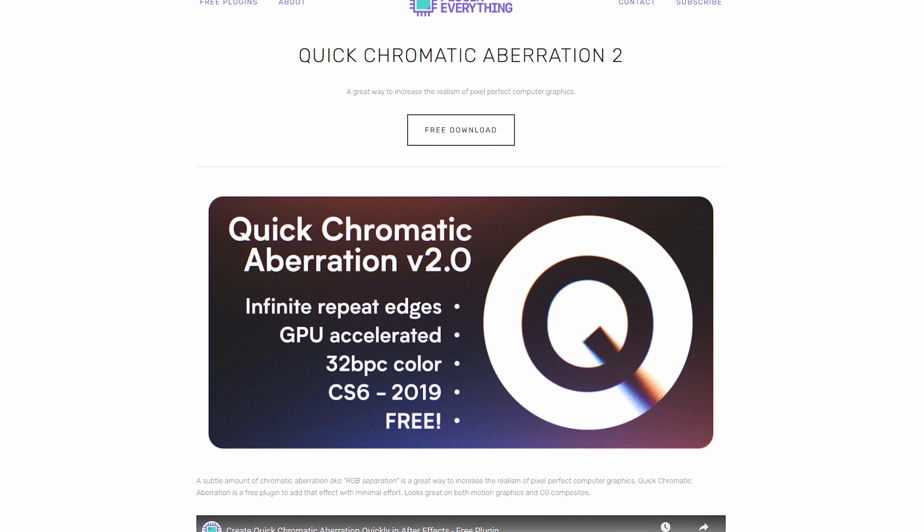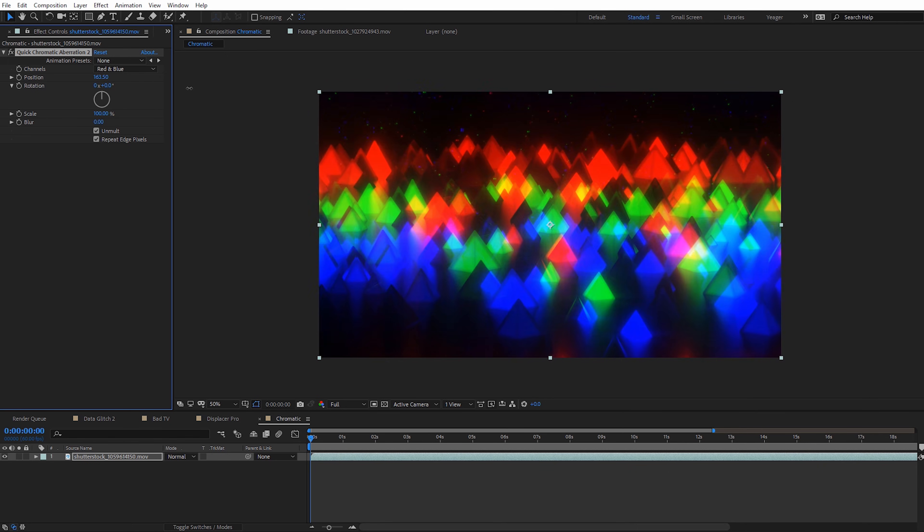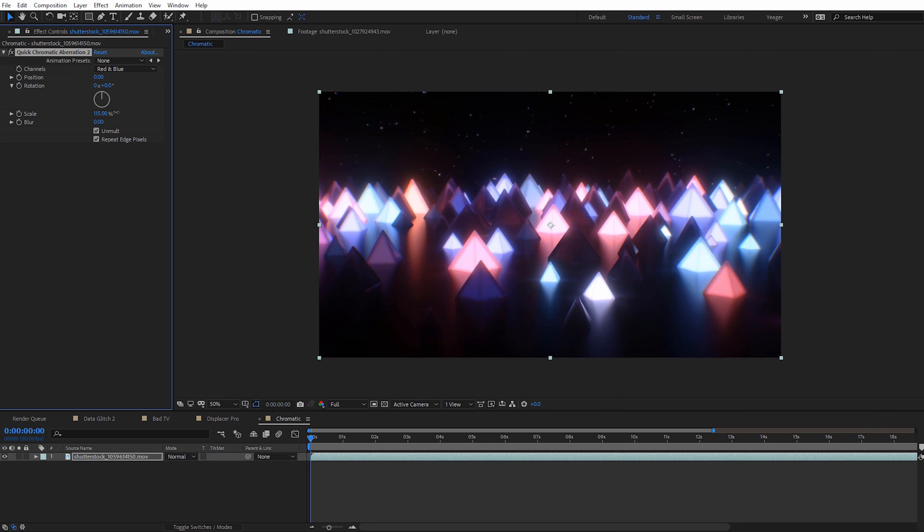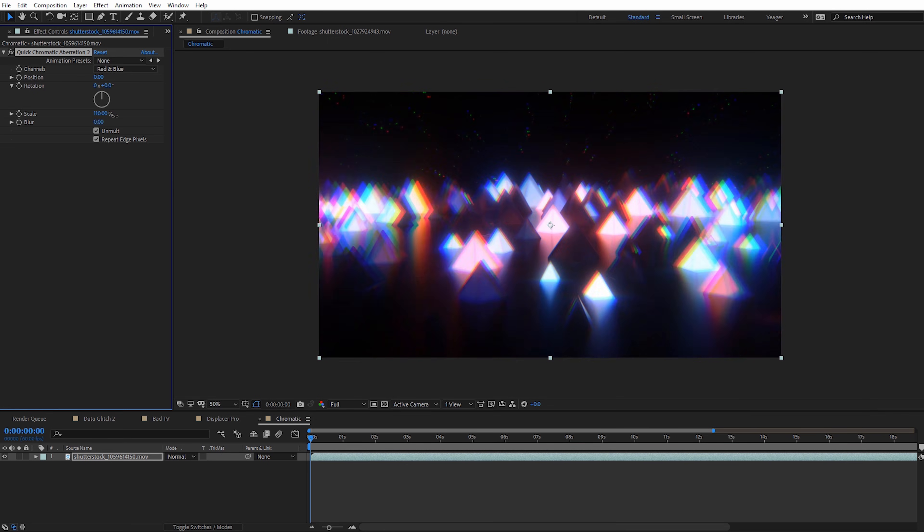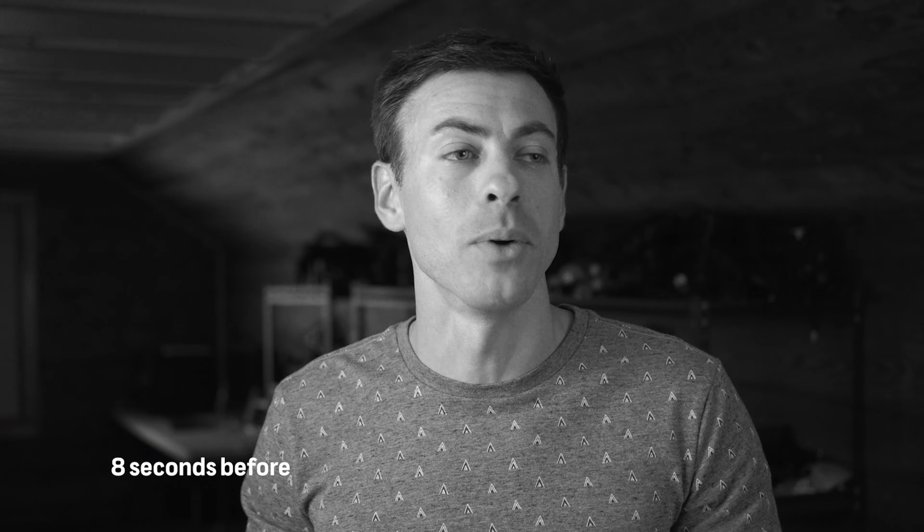Finally we have another free plugin from Plugin Everything — Quick Chromatic Aberration 2. Besides chromatic aberration effects, you can also use it for creating RGB split effects just by over-cranking the position, rotation, and scale settings. It's worth mentioning that I actually usually say 'Quick Chromatic Abrasion' because that's just how I always read that word, and a lot of people let me know in the comments that it's 'aberration.' So that's Quick Chromatic Aberration 2.